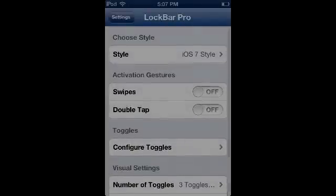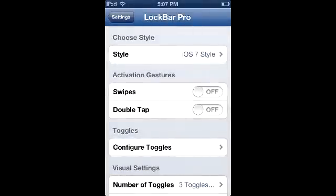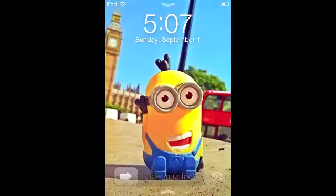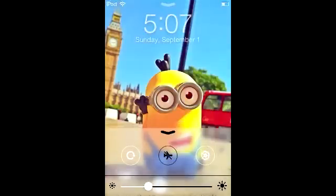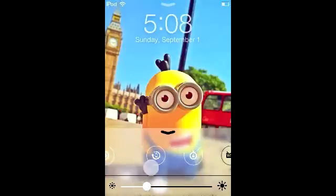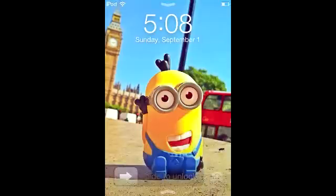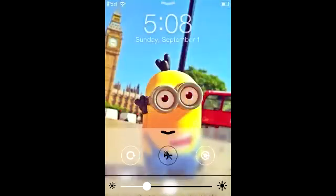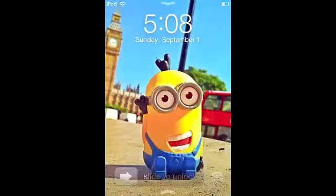The next iOS 7 style lock screen tweak is called Lock Bar Pro. It brings iOS 7's Control Center to your lock screen. You can move brightness up and down and access a bunch of toggles - toggles at the top and toggles at the bottom - making a complete iOS 7 style lock screen experience.